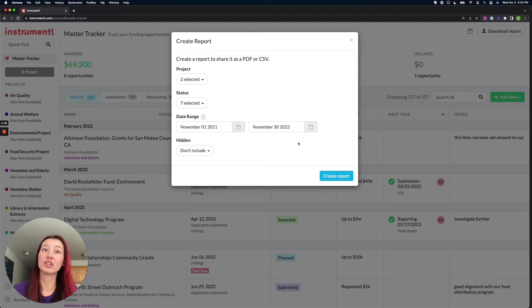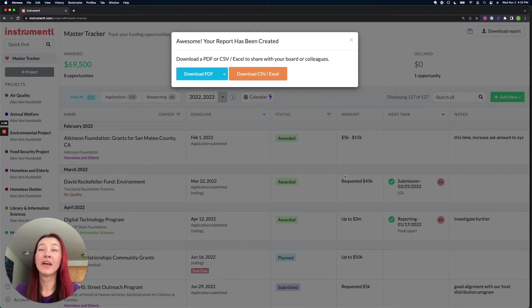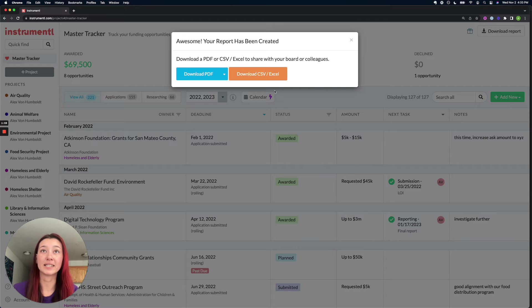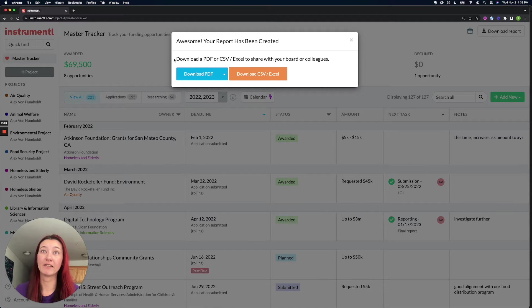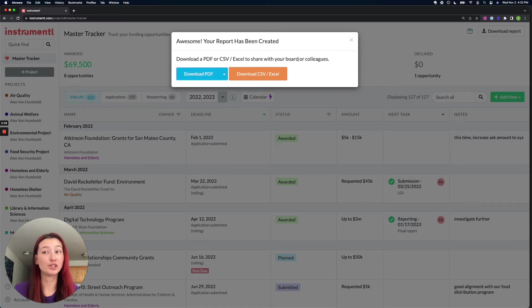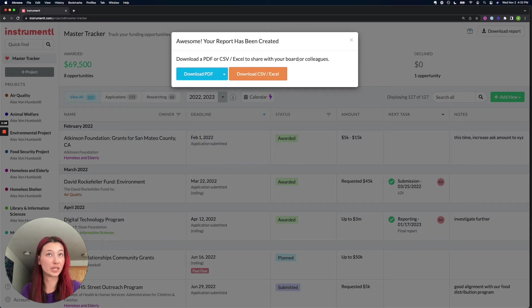Once you've selected all your criteria, you can hit the blue create report button. And then you'll have the option to download either as a CSV Excel file or a PDF. Excels are great if you want to further manipulate the data and apply some filtering functions or add more rows and columns.